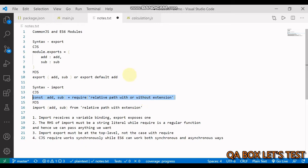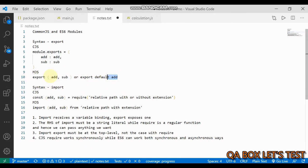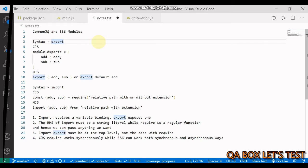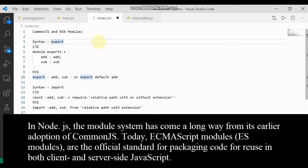Now, if you are confused because you might have seen a different kind of structure for exporting and a different syntax to import the modules, then this video is for you. In Node, we have two formats in which we can export and import modules. The first one is CommonJS and the second one is the native module system for Node, which is ES6 modules.